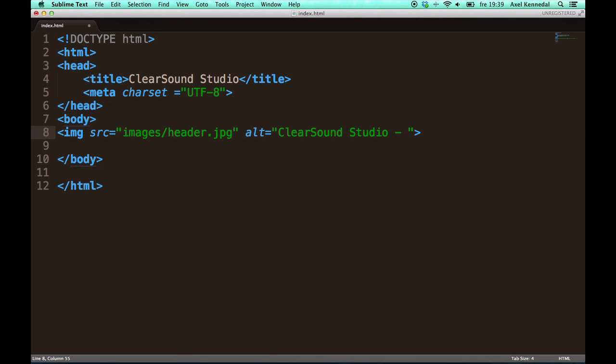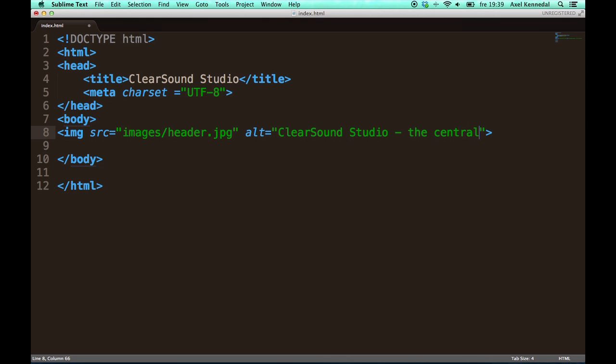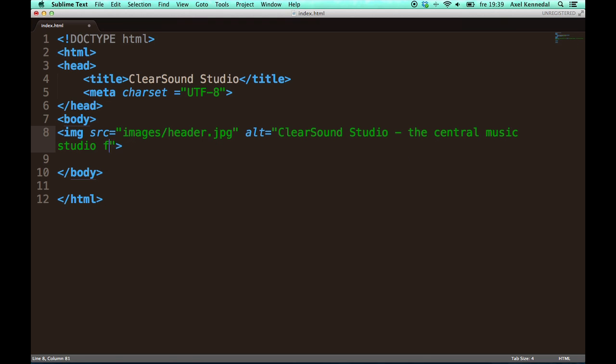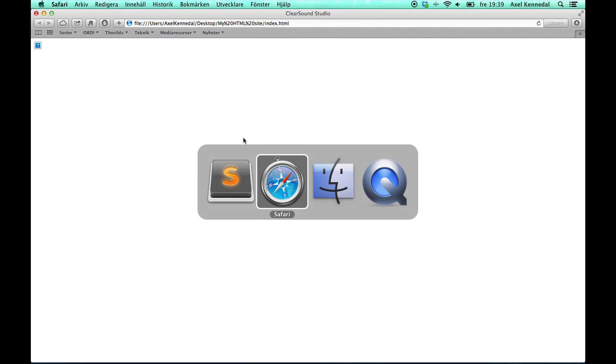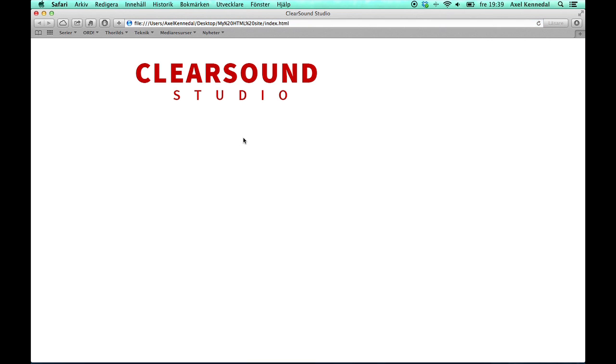And then I'm going to type ClearSound Studio, the central music studio for everyone.